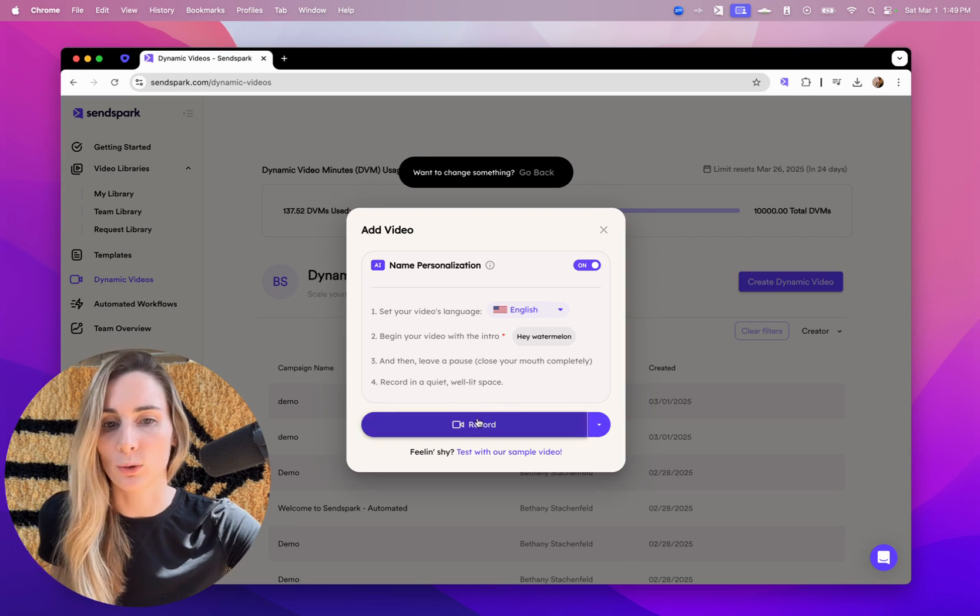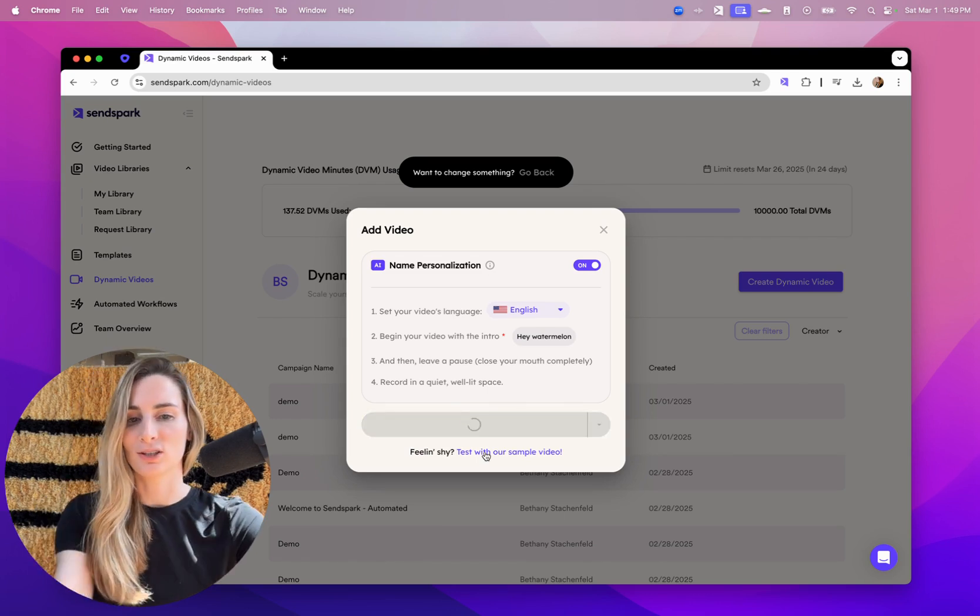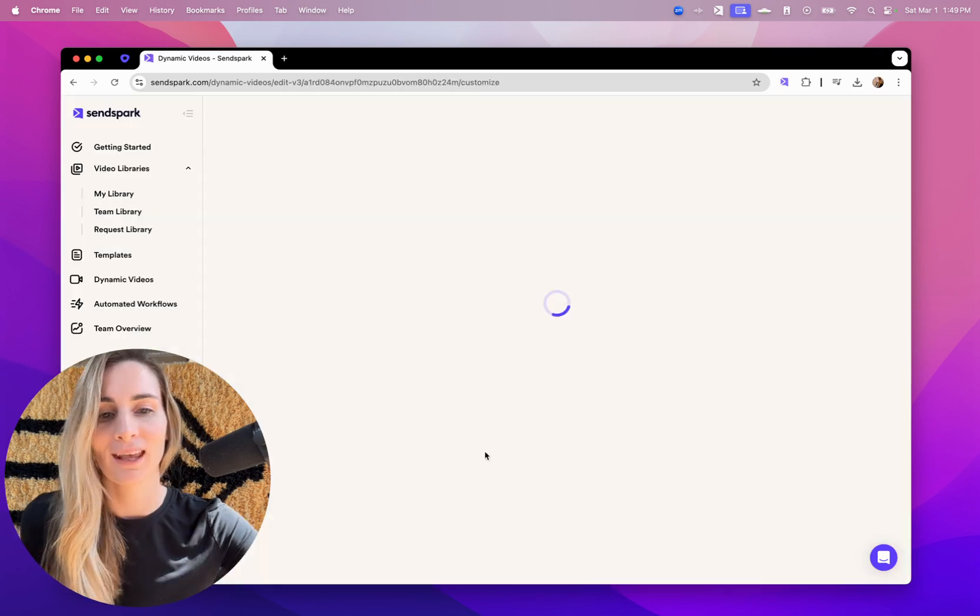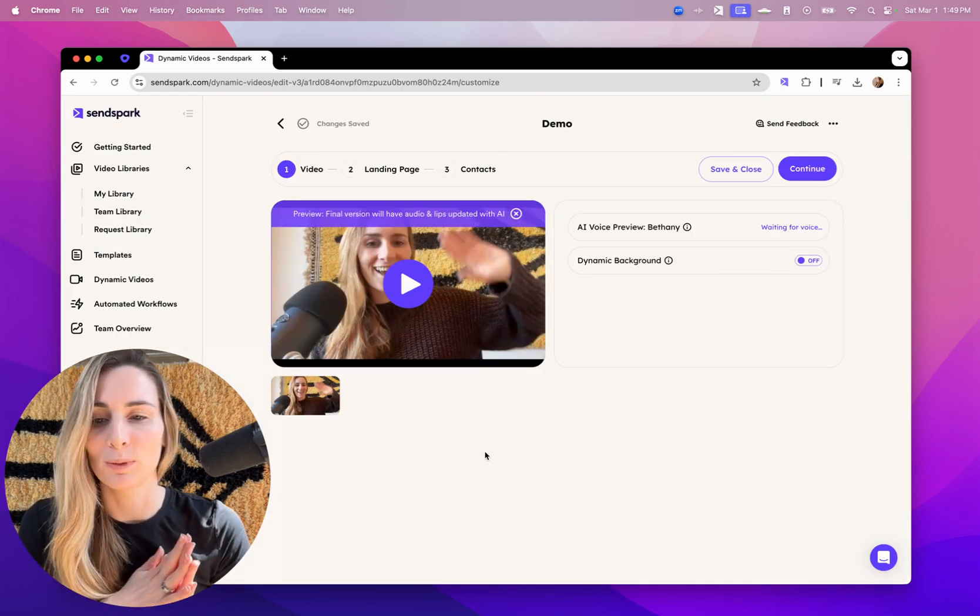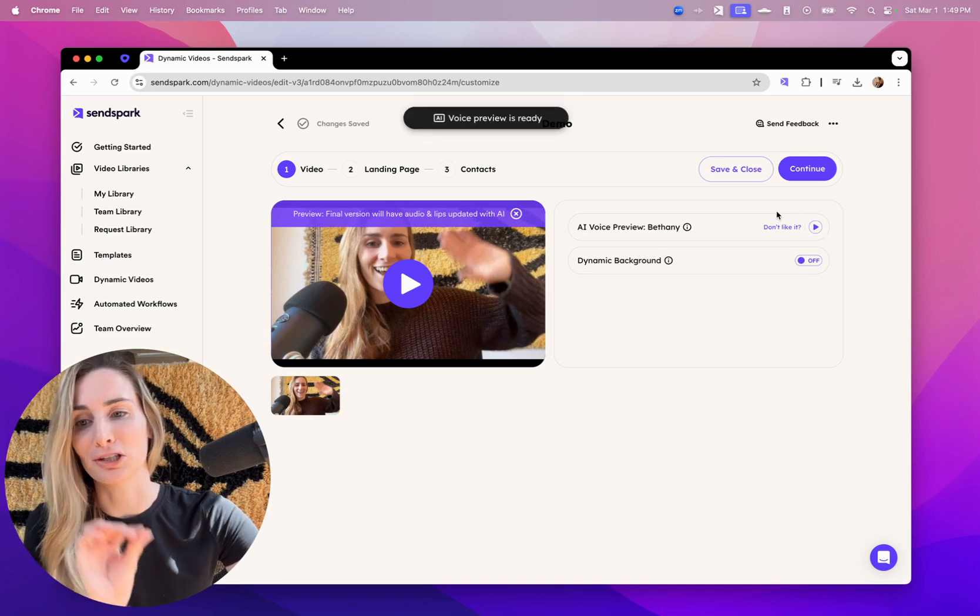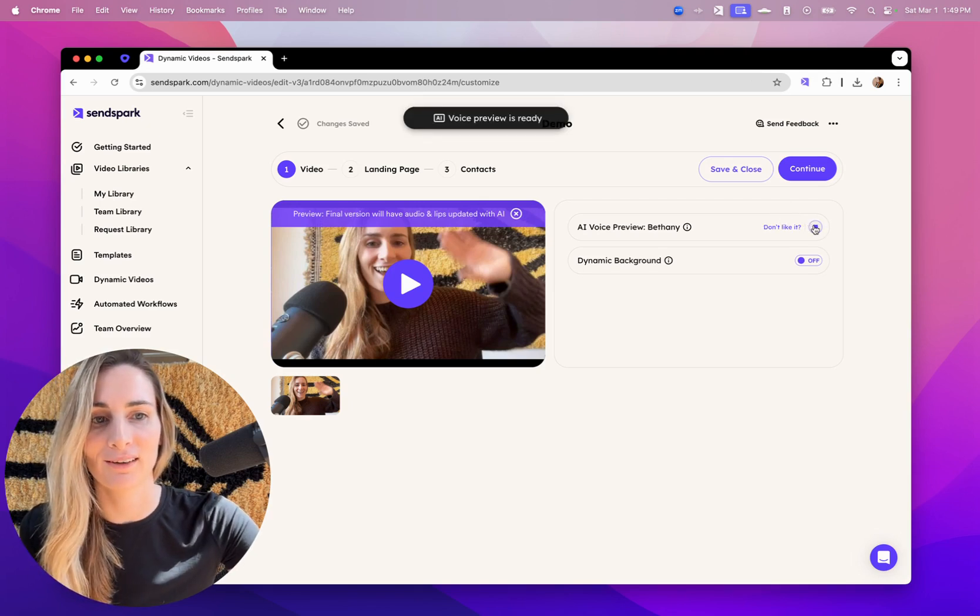Then you can just record your video or click this option to get in there without recording. In our dynamic video builder, you'll be able to preview the AI of your voice, make sure we're getting a good voice clone for you.